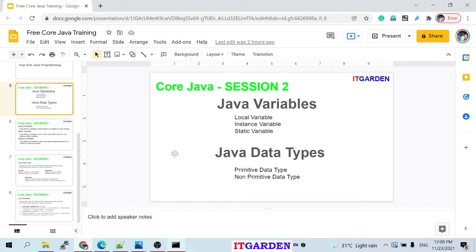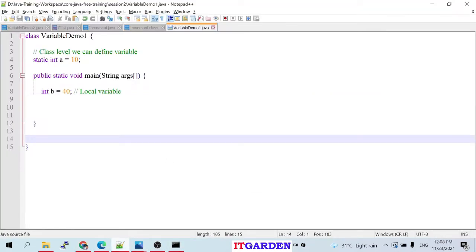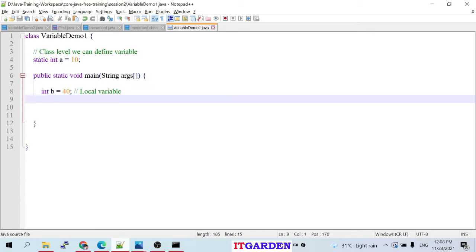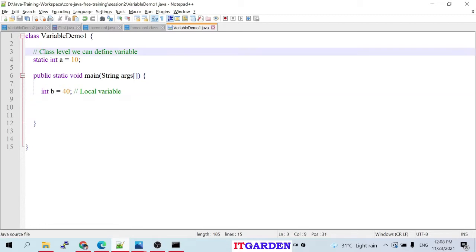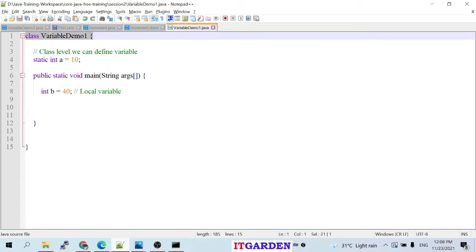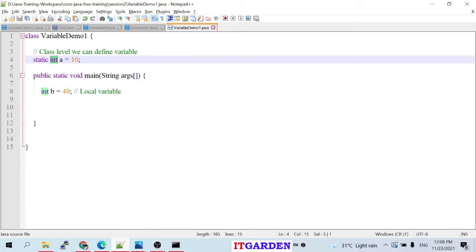In Java, variables can be split into three categories: local variable, instance variable, and static variable. To declare a variable as a static variable, we need to use the static keyword. At the class level, I'm defining a variable called 'a' of type int using the static keyword and assigning it the value 10. This static variable is called a class-level variable.